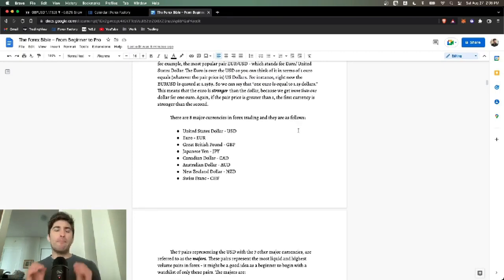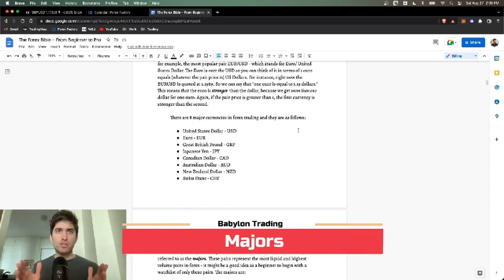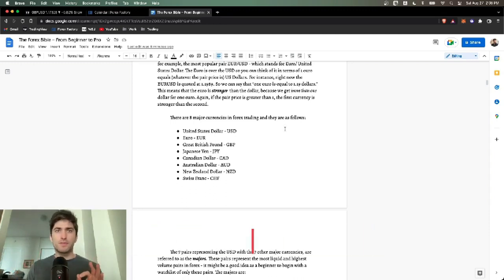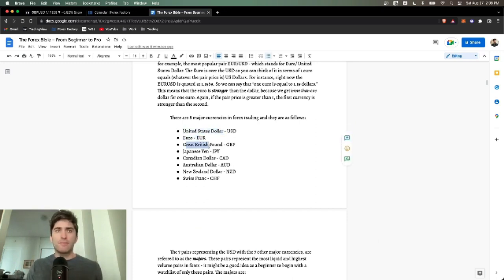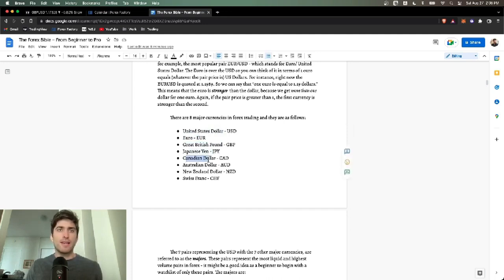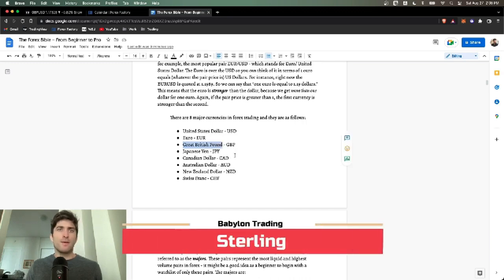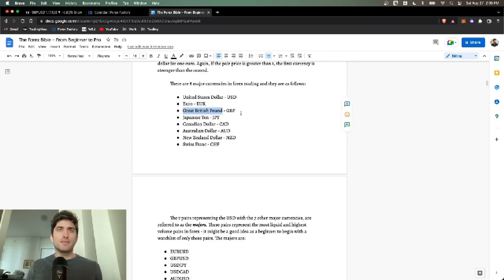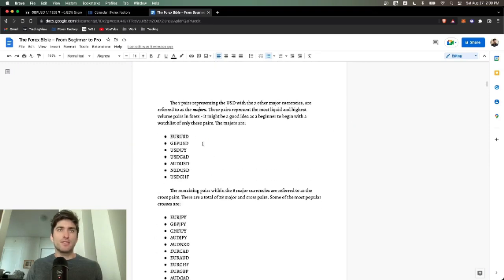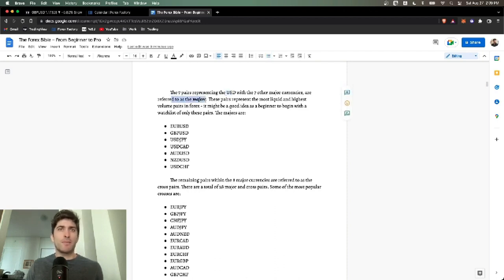There are eight major currency pairs in Forex. We call these the majors. The ones we trade: USD, the Euro, the Great British pound, the Japanese yen JPY, the Canadian dollar CAD, the Australian dollar or the Aussie AUD, the New Zealand dollar or the Kiwi NZD, and the Swiss franc or the Swissie CHF. Nickname for the British pound is the sterling.